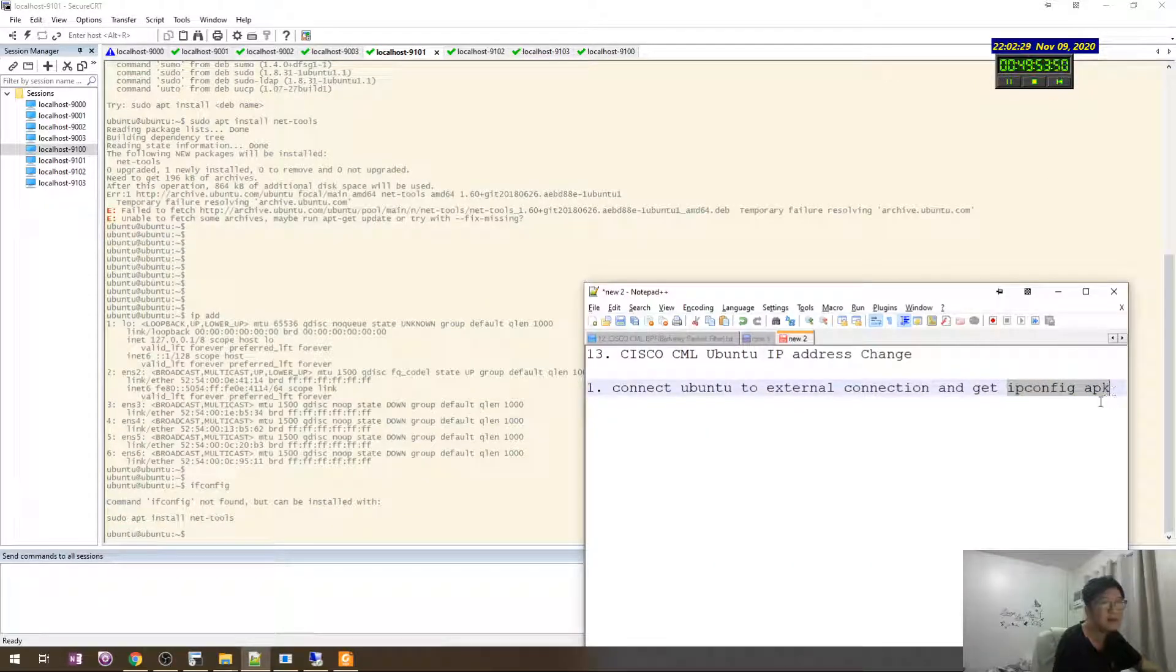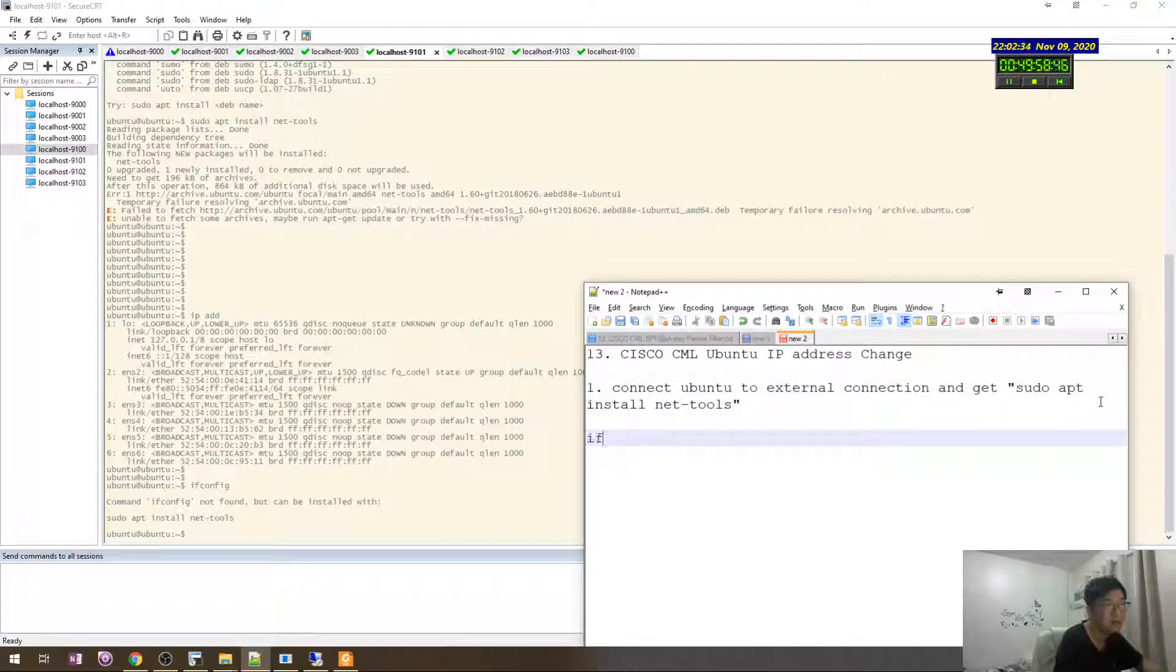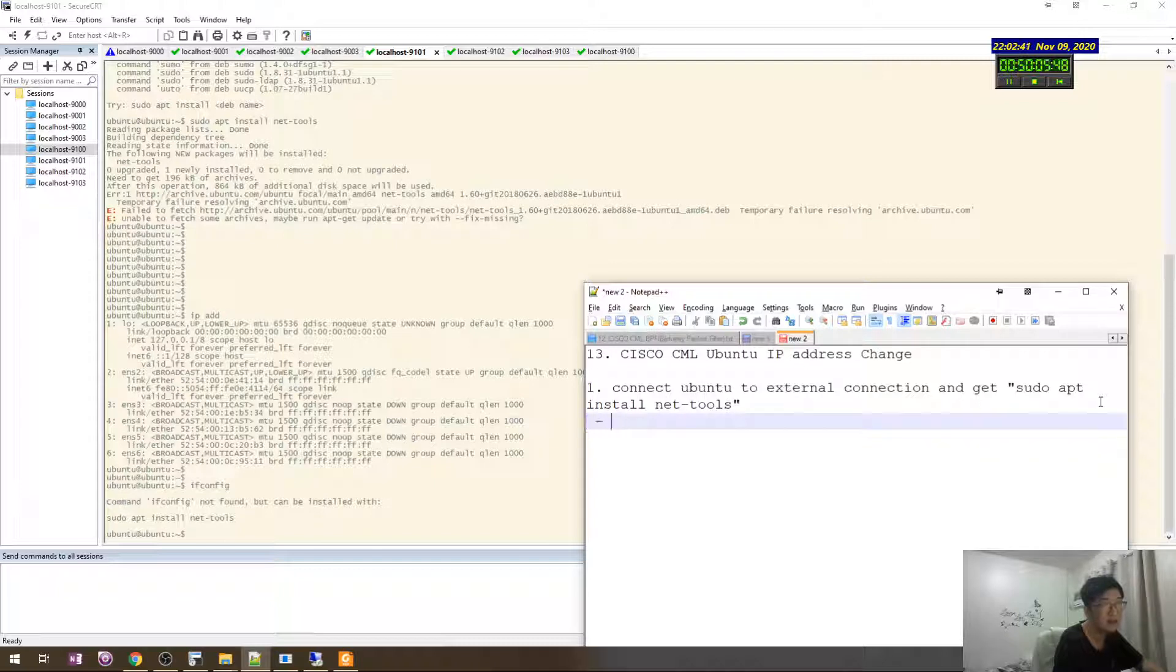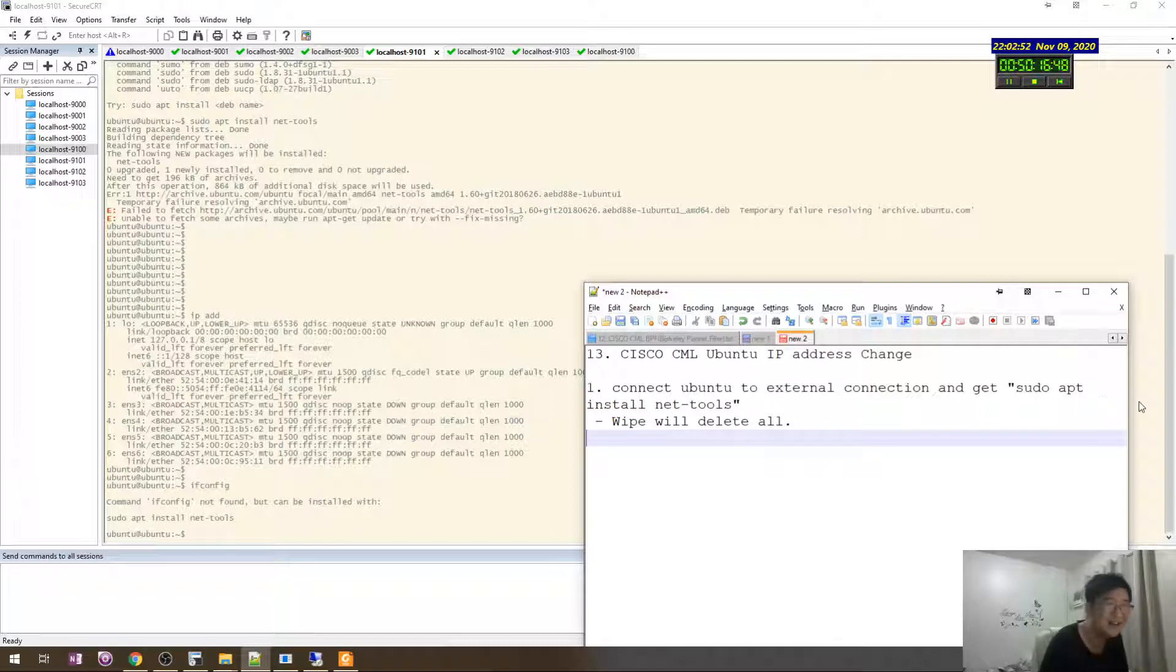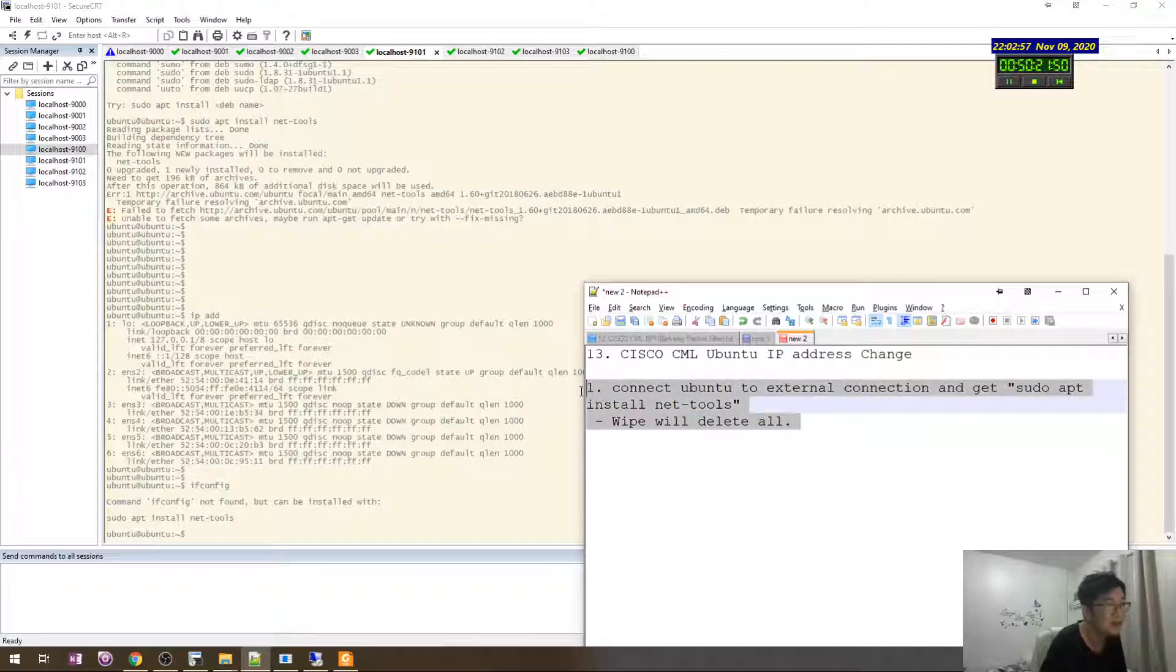But the problem is wipe will delete, or sometimes I need to wipe to create another, to clone like that. So this is not my option.